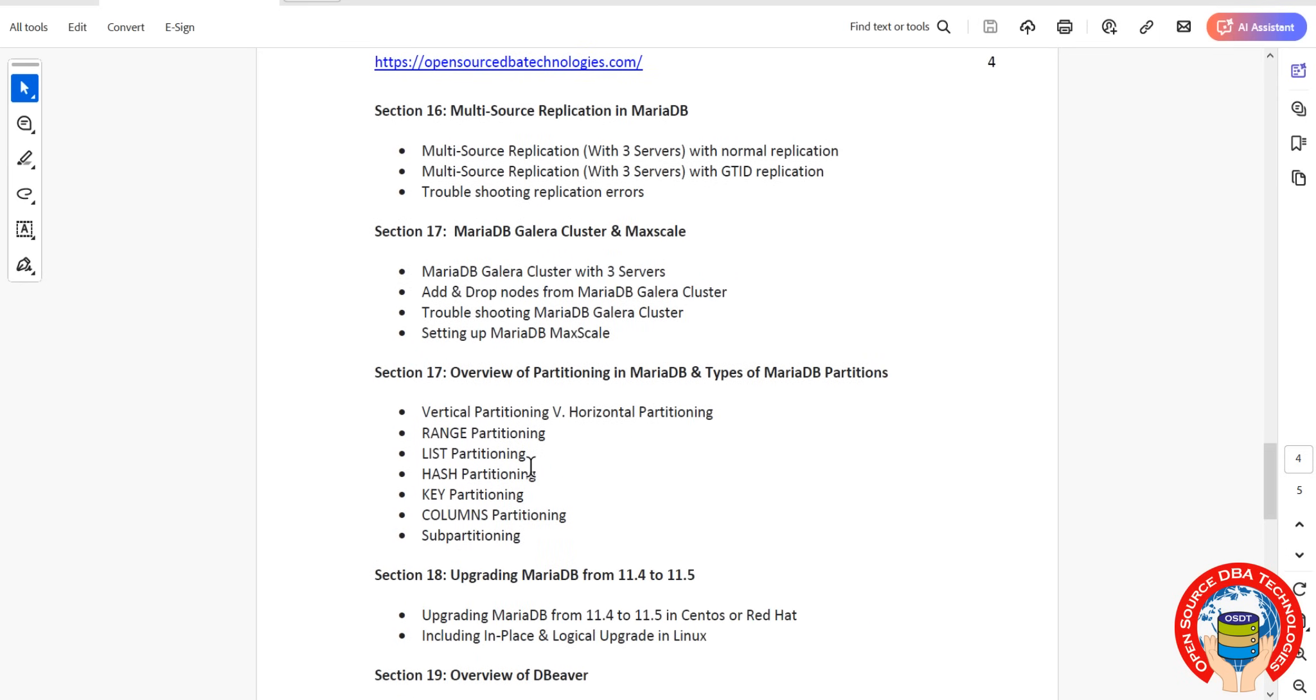MariaDB partitioning - how many types of partitions exist? We'll worry about horizontal and vertical partitioning. Basically these are horizontal partitions: range, list, hash, key partitioning, and so on.